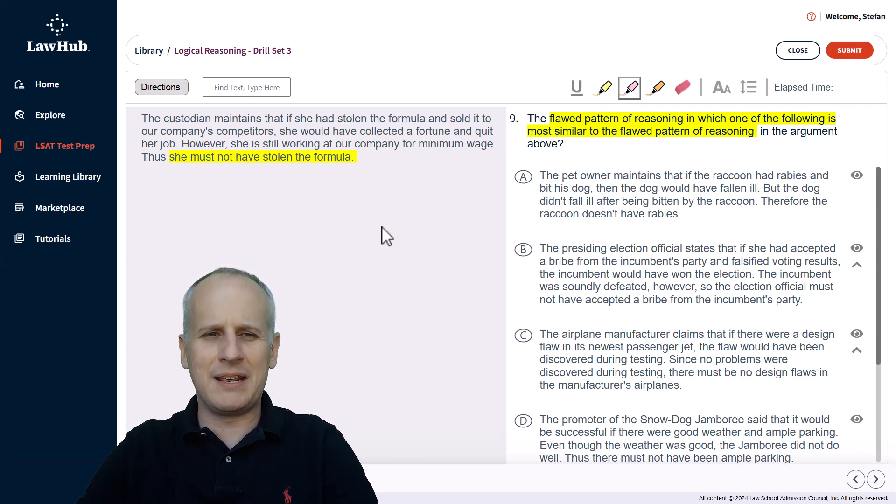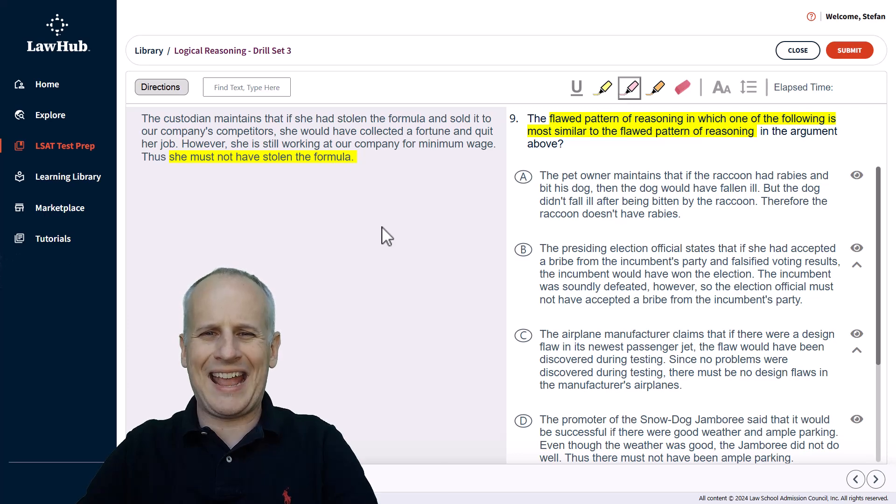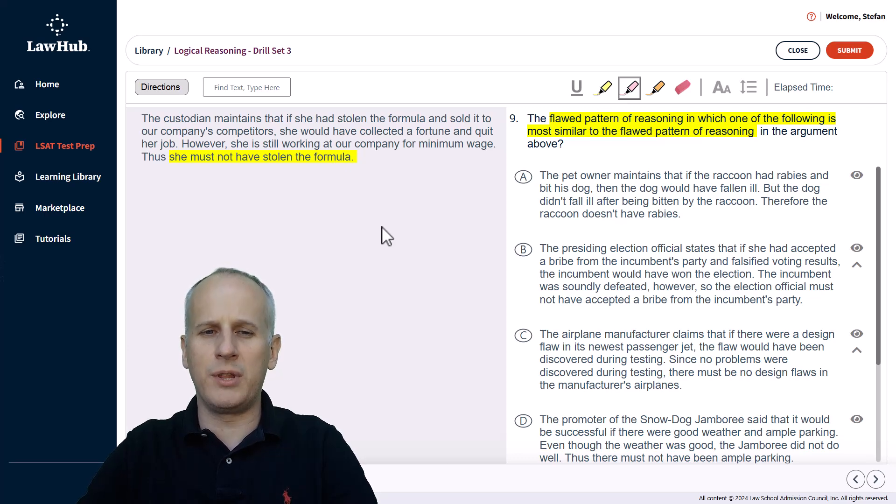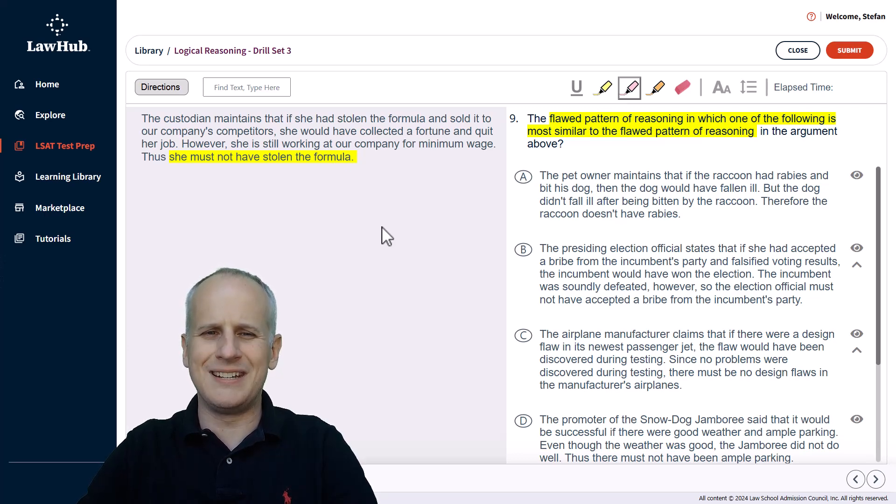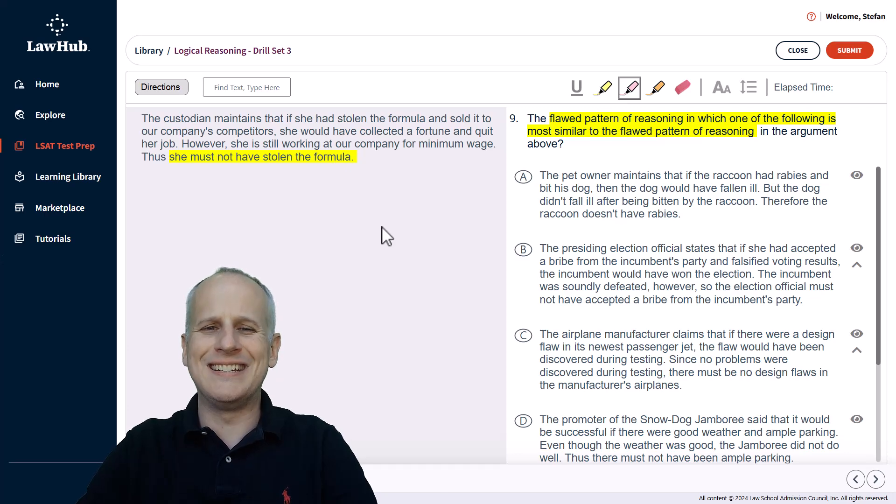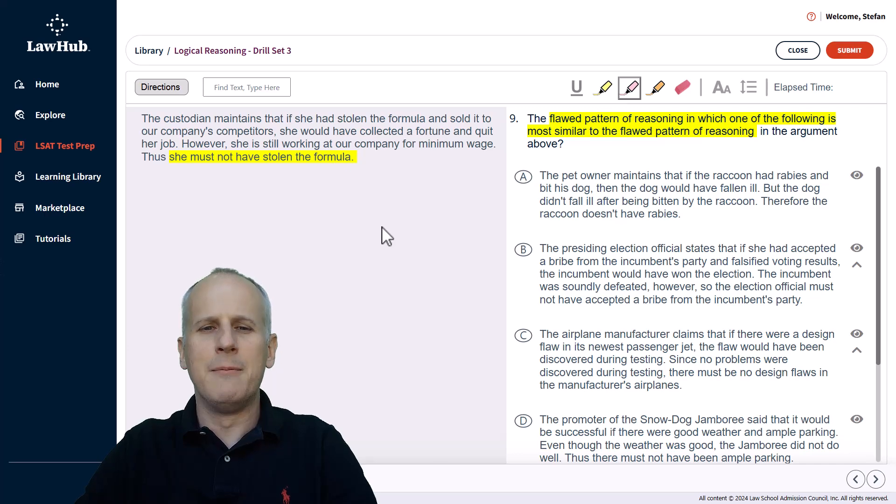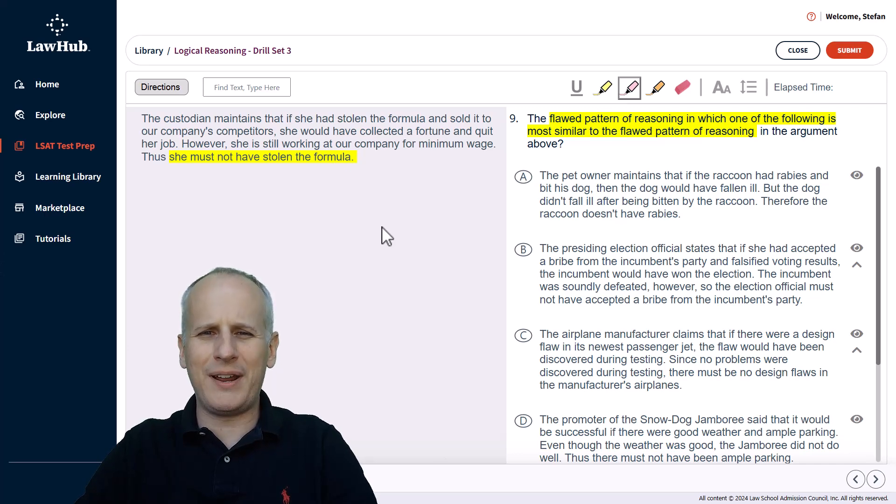So we see at the beginning, the custodian says that if she had stolen the formula and sold it to the company's competitors, she would have collected a fortune and quit her job. But we learned that the custodian is still working for minimum wage. So clearly, she did not collect a fortune and quit per the structure of the argument.